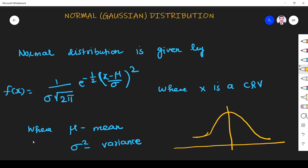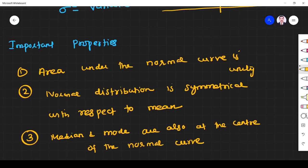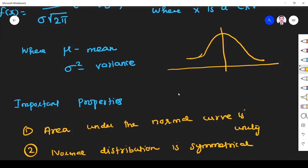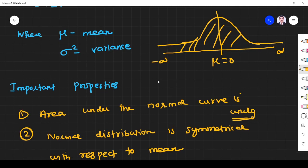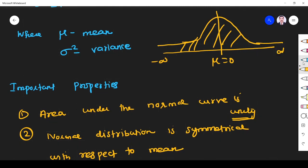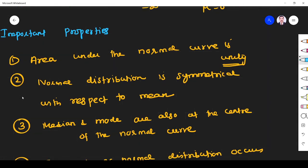The first important point: the area under the normal curve is unity. It extends from minus infinity to plus infinity and never touches the x-axis. Here μ = 0. Second point: normal distribution is symmetrical with respect to the mean — the left-hand and right-hand sides are symmetrical.